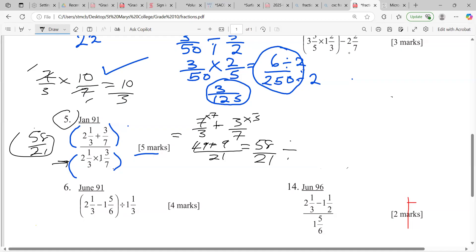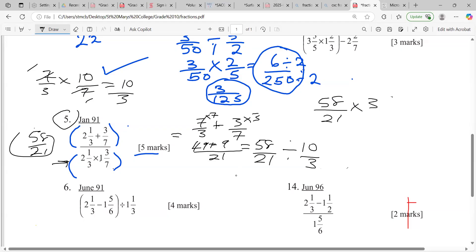So now we divide 58 over 21 by 10 over 3. The order matters — 58 over 21 must come first. We reciprocate: 58 over 21 times 3 over 10. We can cancel: 3 into itself is 1, and 3 into 21 is 7.